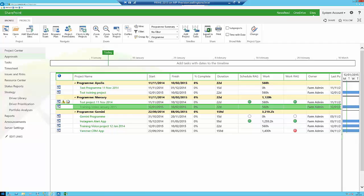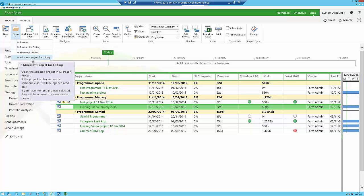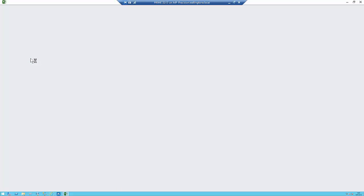We're starting now in the Project Centre. We're going to select the column to the left of the row of the project, then go up to the Open button on the Projects ribbon and open it in Microsoft Project Professional for editing. That opens up the project in Project Professional, and that's the best way of checking out the project. There are other ways, but this is the best way — you don't get subsequent problems if you do it this way.